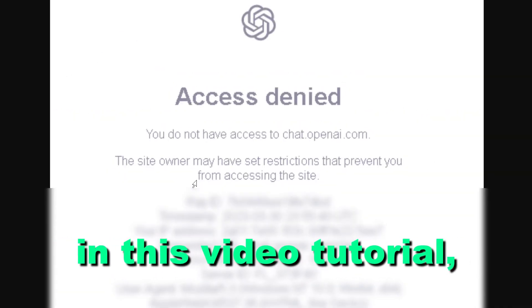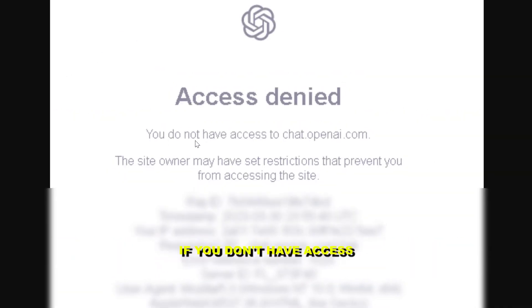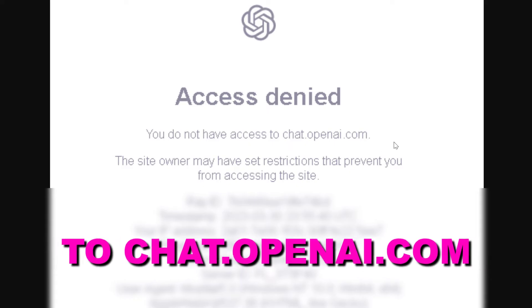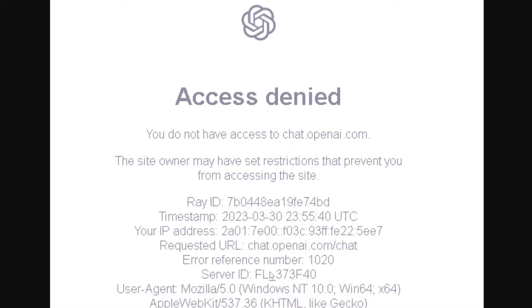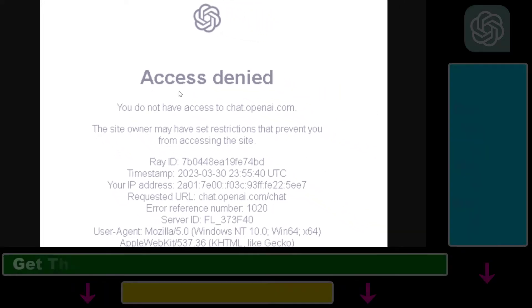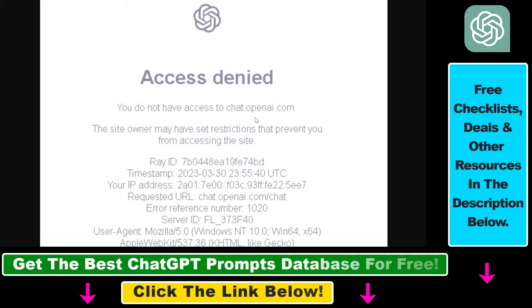Hey everybody. In this video tutorial I'm going to show you how to fix it if you do not have access to chat.openai.com. So if you try to open up ChatGPT and you see that access denied — you do not have access to chat.openai.com — here is how to fix it.